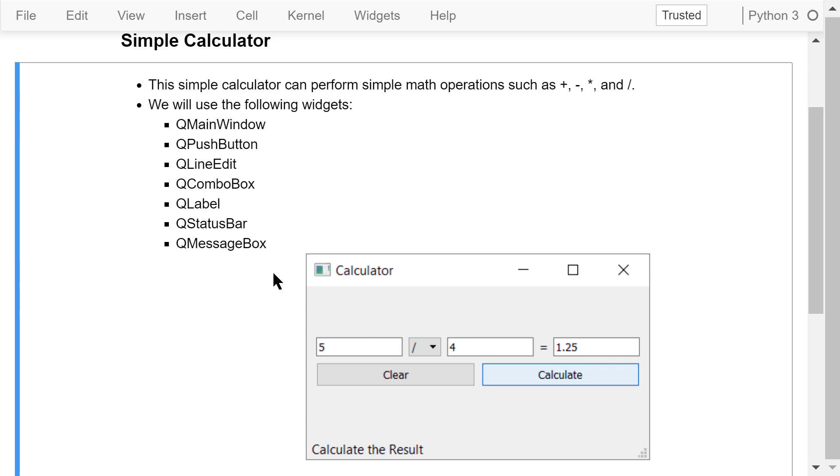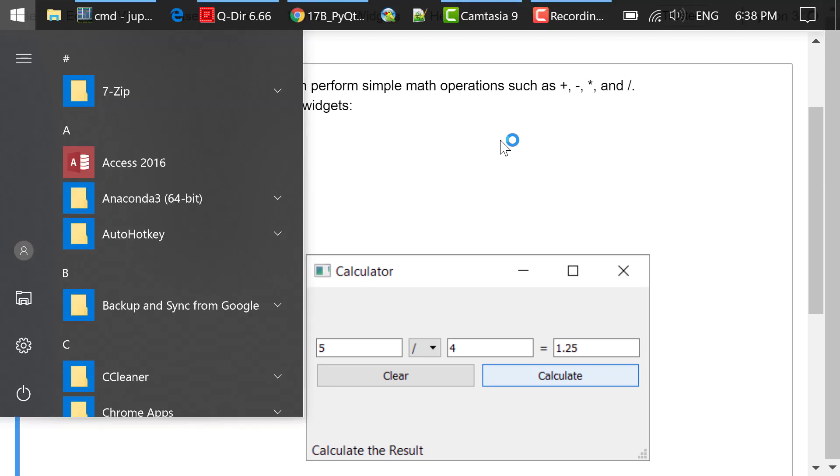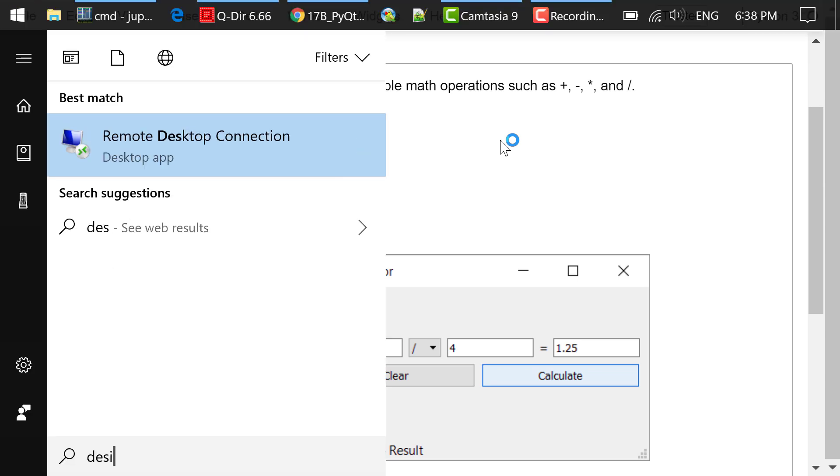We will use the GUI development flow I introduced in a previous video to develop this program. Step 1 is to design the interface in QtDesigner.